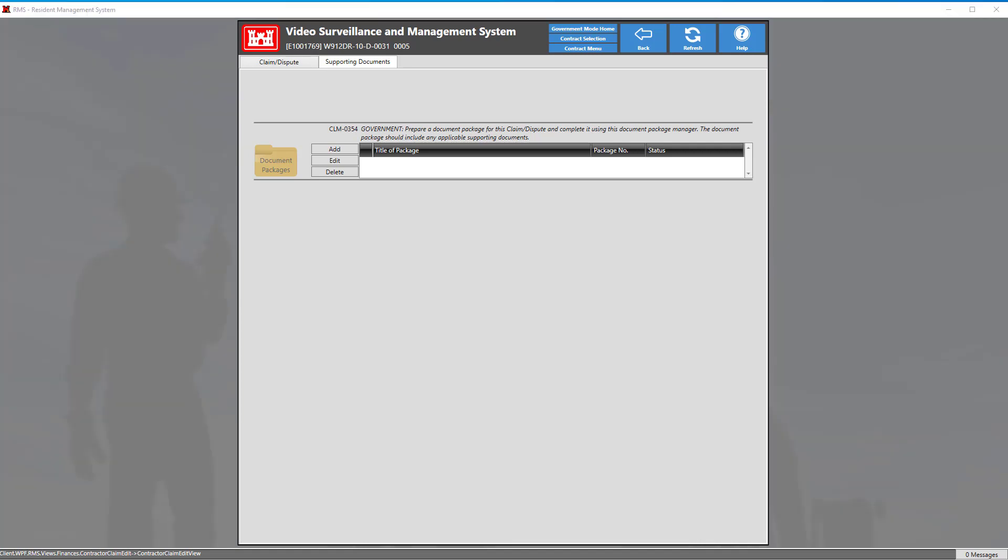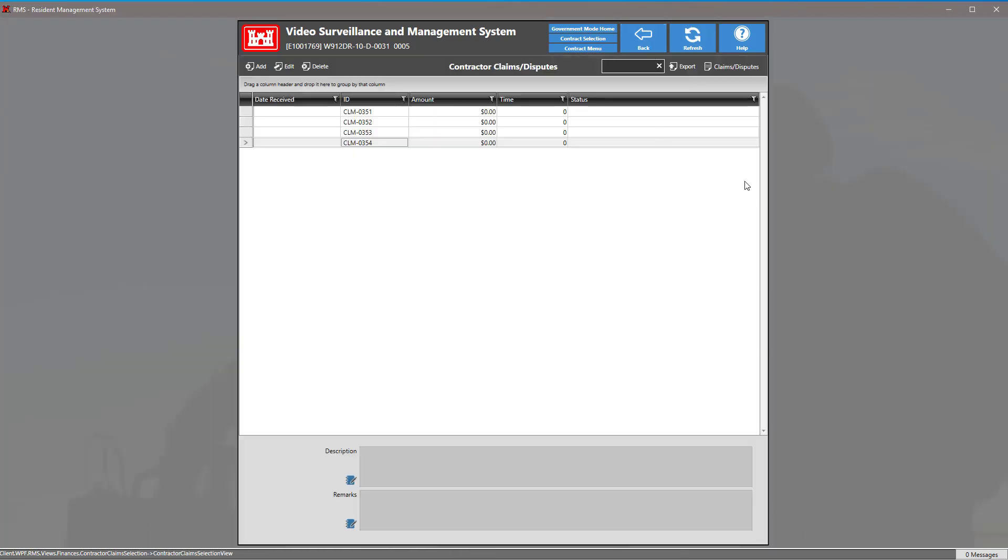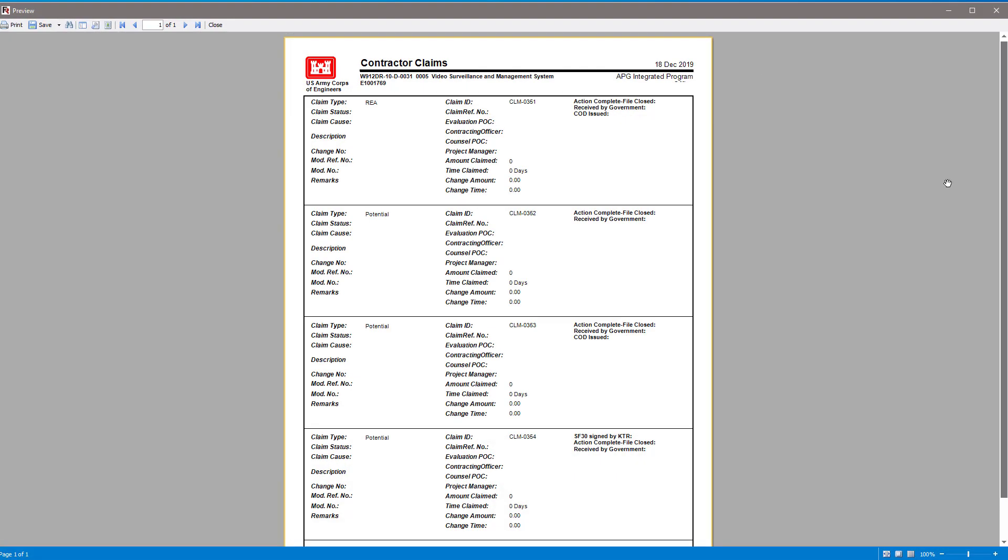Lastly, you can even generate a report showing the claims and disputes for the contract. Simply click on the back arrow and click on the button at the top that says claim/disputes. Here we see our report generated with our claims in our contract.